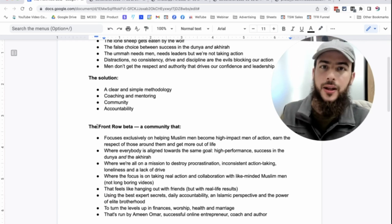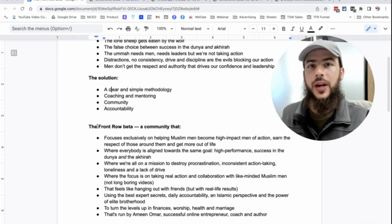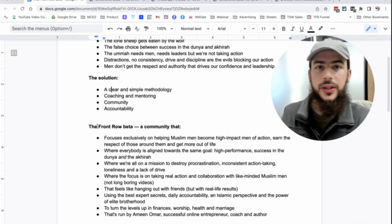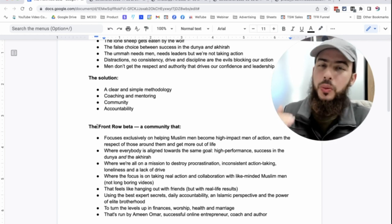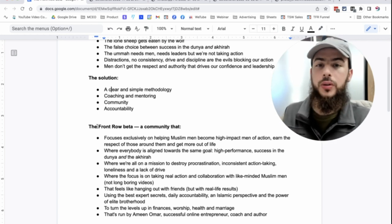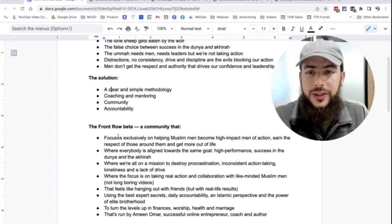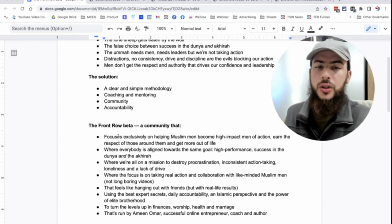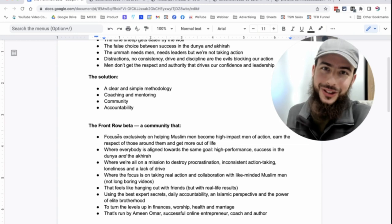The latest workout techniques, the latest businesses, the latest finance methods for dealing with money, investing money, the latest. We want to be on the cutting edge. We want to be on the front row. So that's the idea.